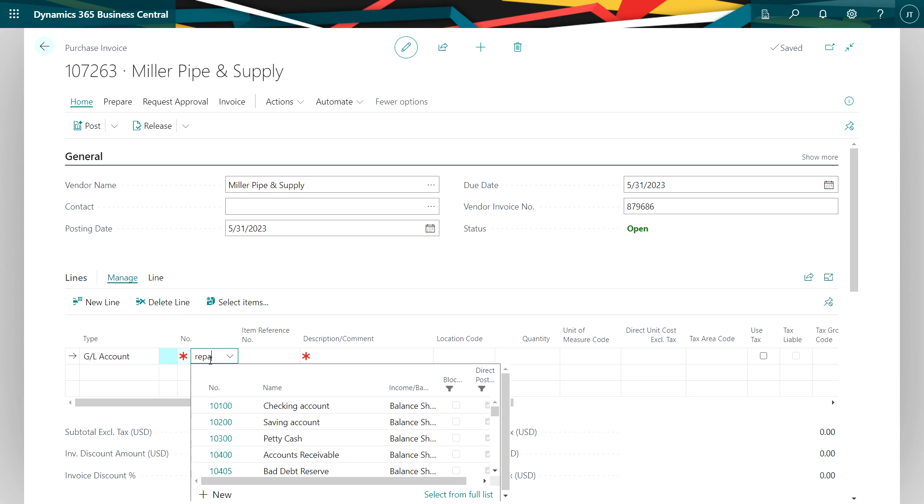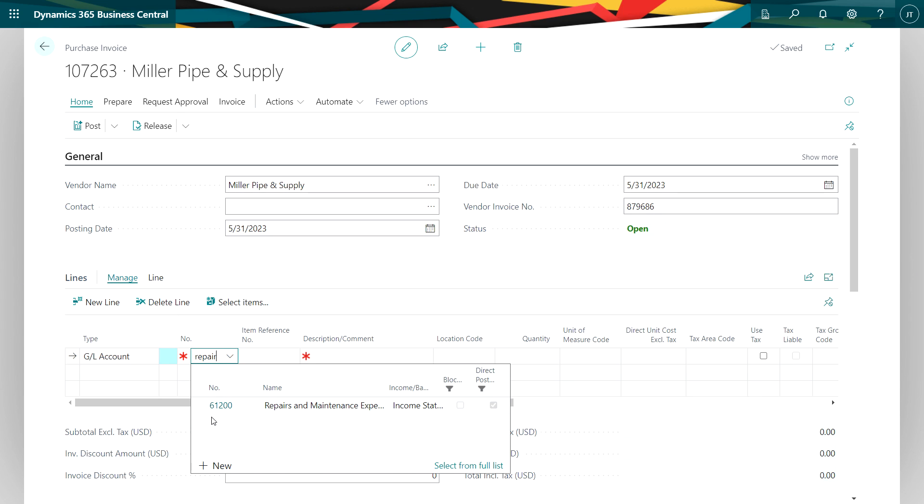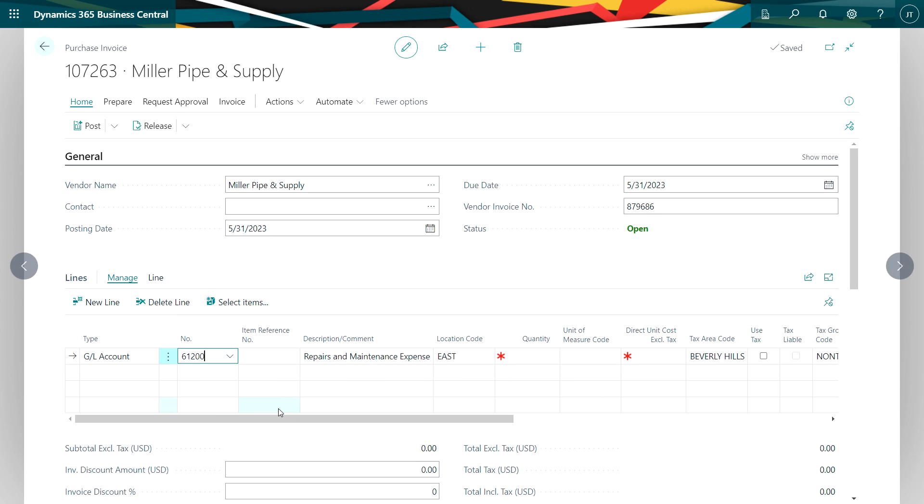I'll look up the account repairs and maintenance, let's use that. This is pretty standard stuff. This is how I set up a purchase invoice to pay an amount to a vendor.